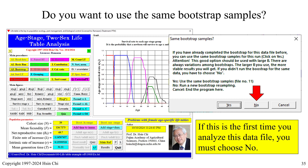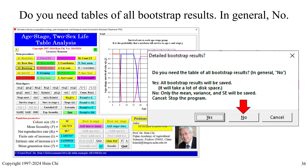If you have already completed the bootstrap for this data file before, you can use the same bootstrap samples — click Yes and select file number 11 from your previous analysis. When asked if you need the table of all bootstrap results, in general choose No; only the mean, variance, and standard error will be saved. If you choose Yes, all bootstrap results will be saved in a long table and will take a lot of disk space.